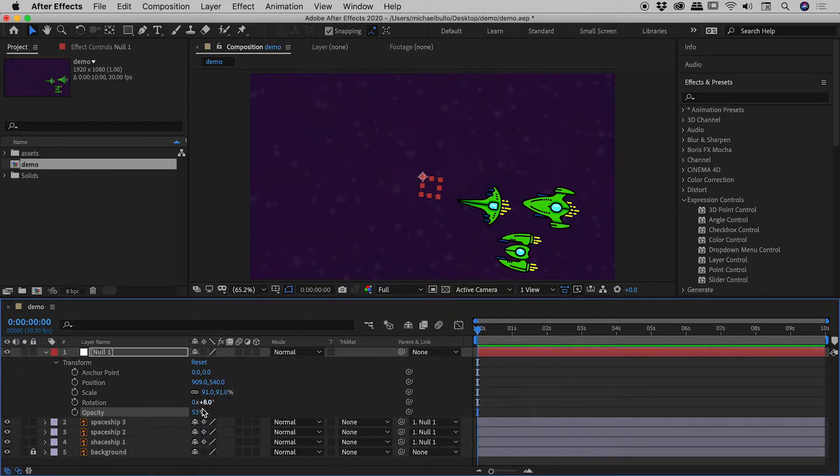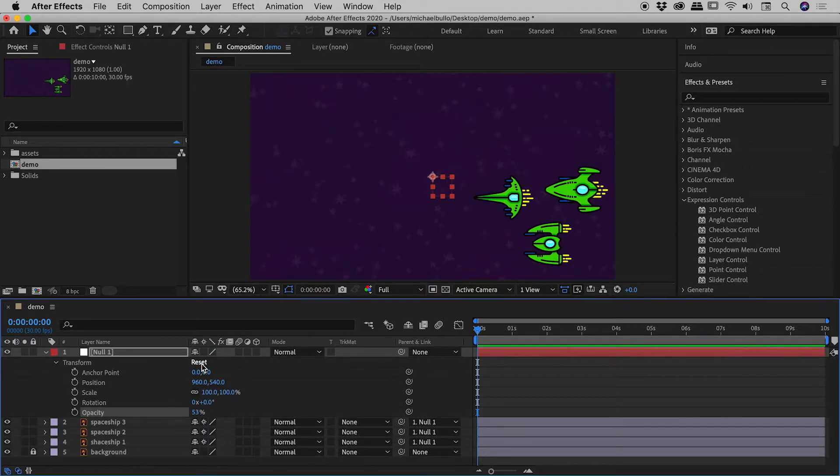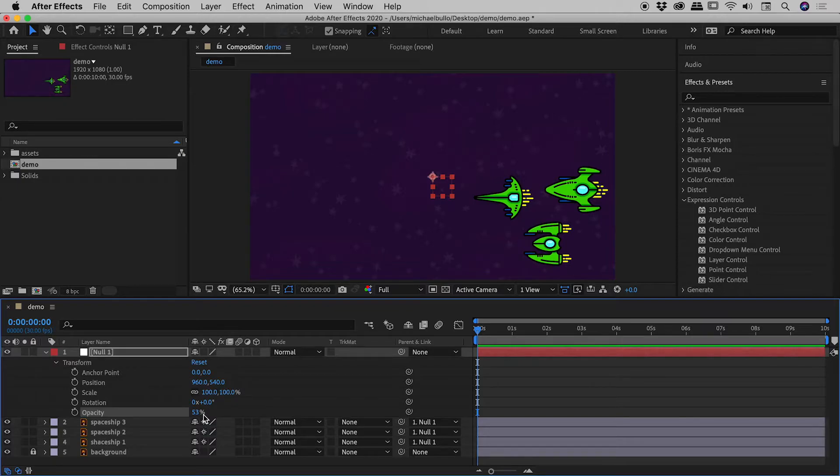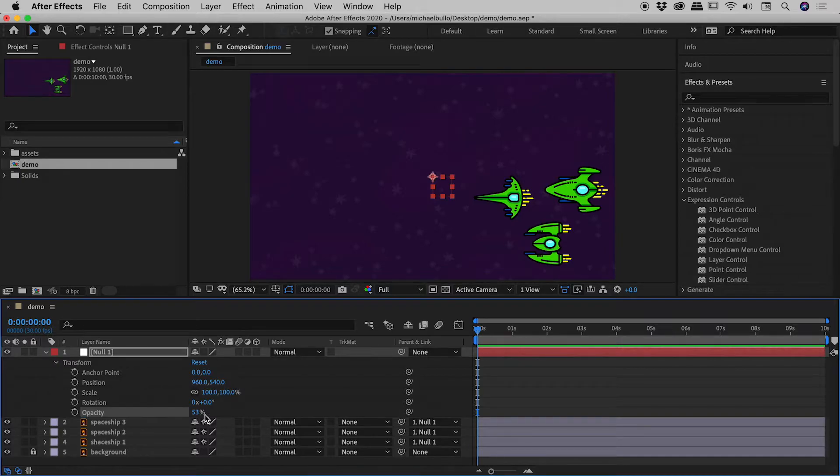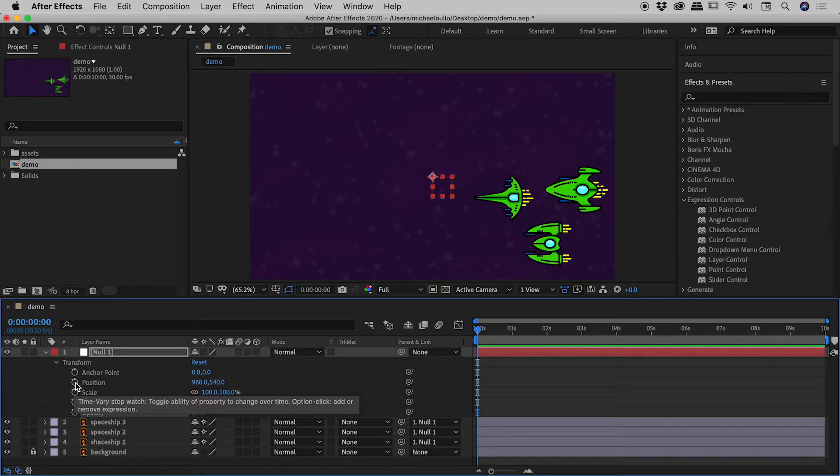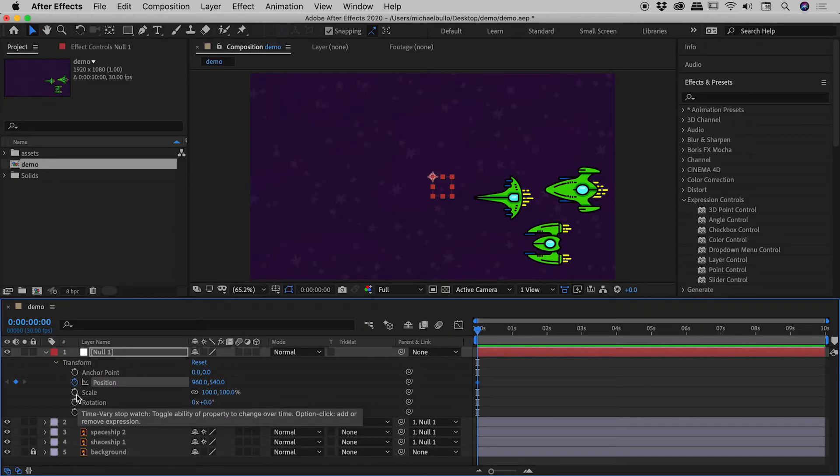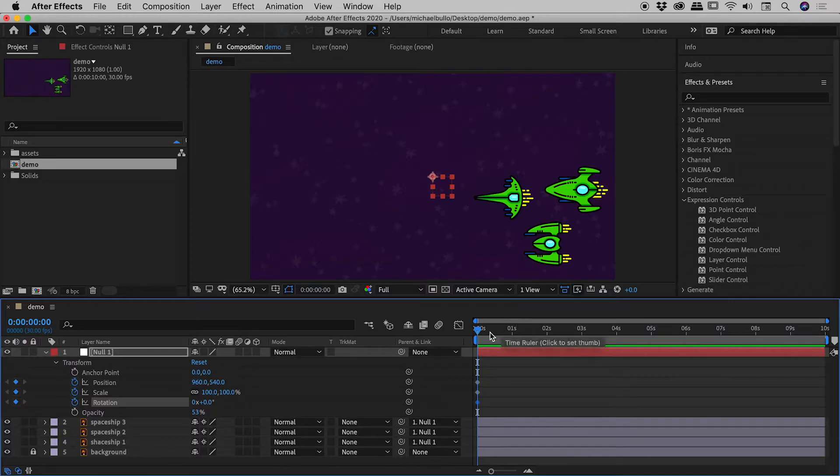So guys let's hit the reset button just there. Let me set up a quick little animation here and then in just a moment I'll show you how we can actually get opacity on a null object to control the opacity of the objects parented to it. So let's hit the little stopwatch icon next to position, scale and rotation. Notice I've got my playhead at the zero mark just here.